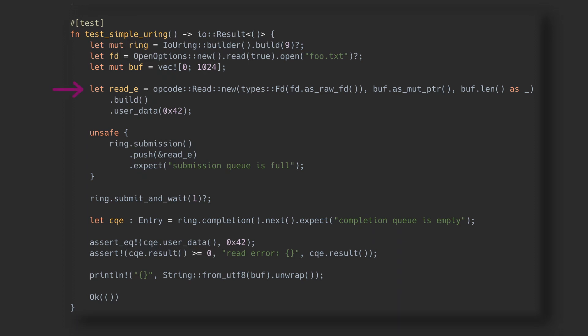Once we're happy with our submission entry, we add it to the ring, and then we need to let the kernel know.